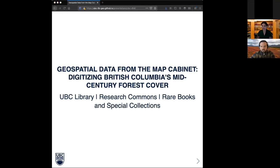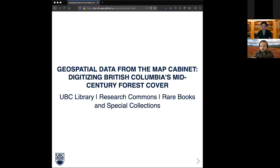Thank you, Eka. So I'm Claire Williams. I work as a forestry archivist at Rare Books and Special Collections. We're at the UBC Vancouver campus, located on the unceded ancestral and traditional territories of the Musqueam people. We're going to share today about a project that Evan and I collaborated on — digitizing British Columbia's historic forest cover. In the span of seven months, we together with a larger team came up with a project plan, secured funding, and scanned and georeferenced 149 maps showing the forest cover of the entire province of British Columbia.